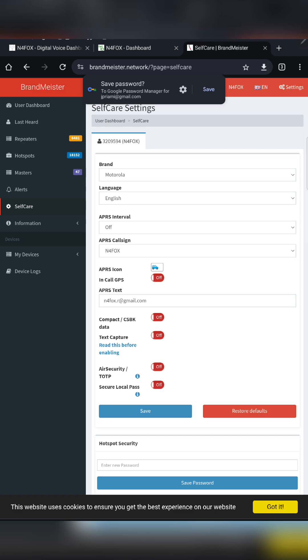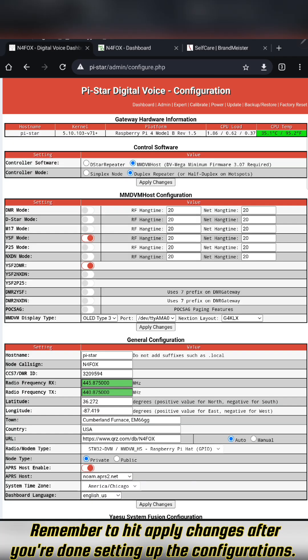Back over to the Pi-Star configuration. You'll have your DMR ID, and then you can enter your latitude and longitude and town and all that stuff. Whether you want your node to be private or public—private just means you use it, public means other people can use it.